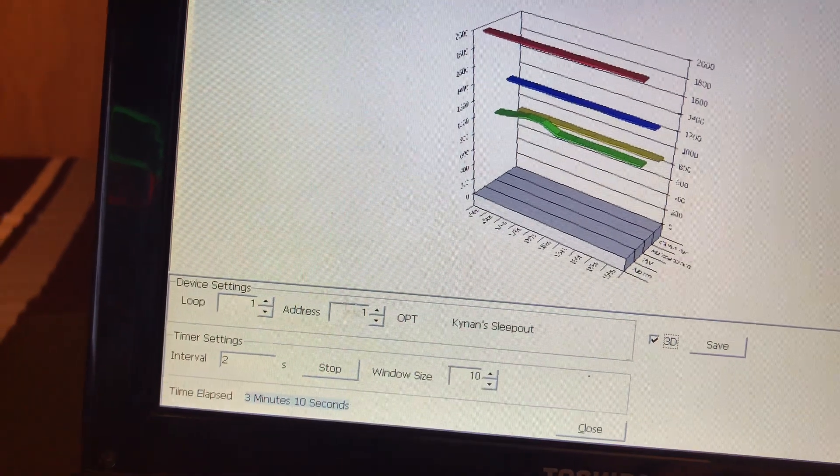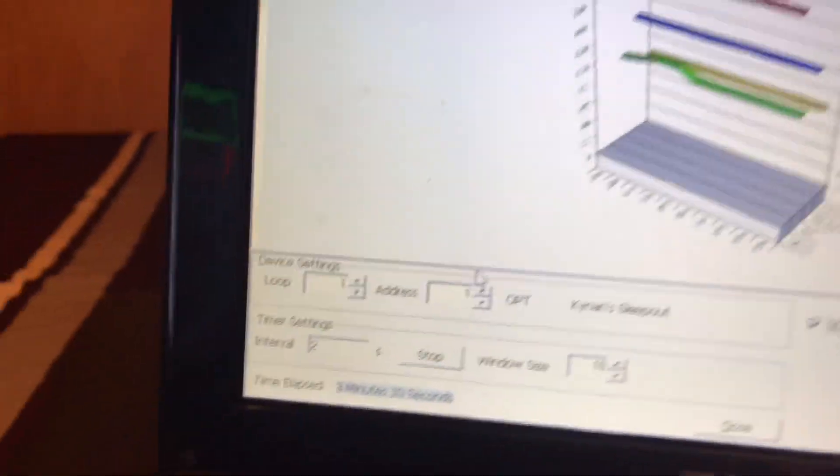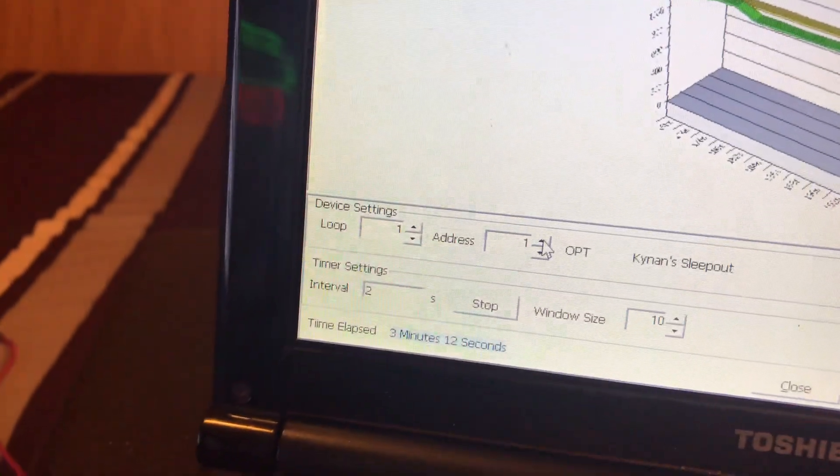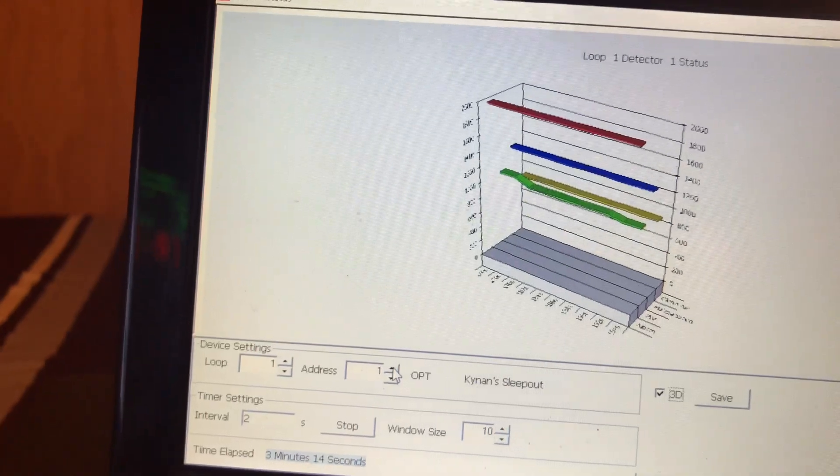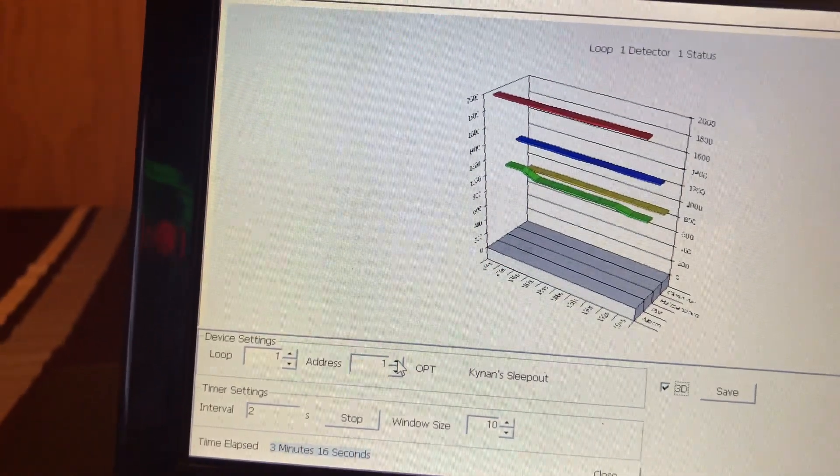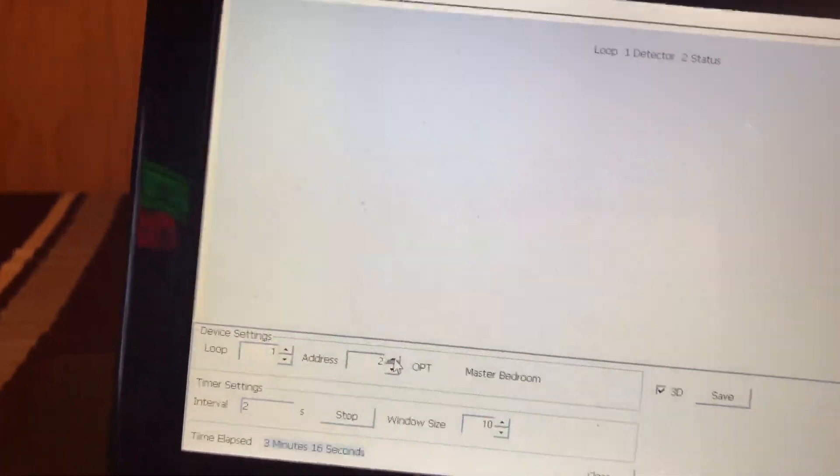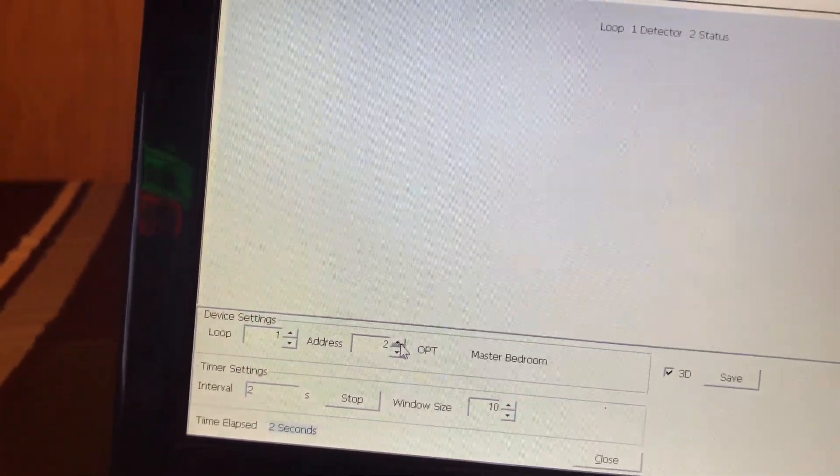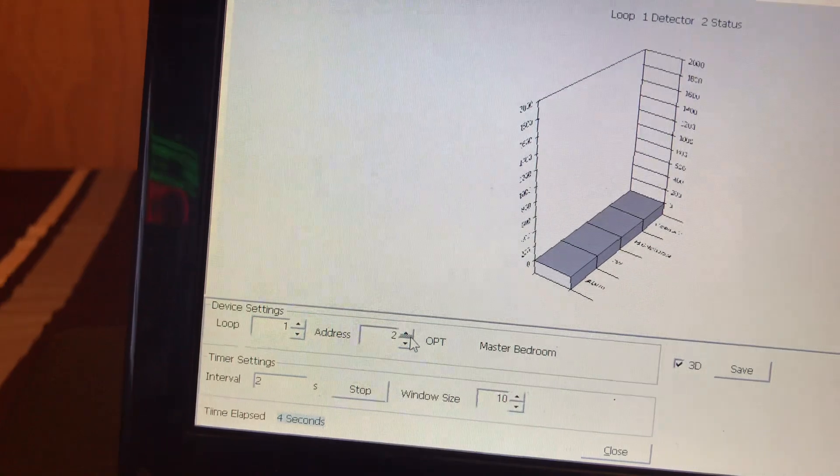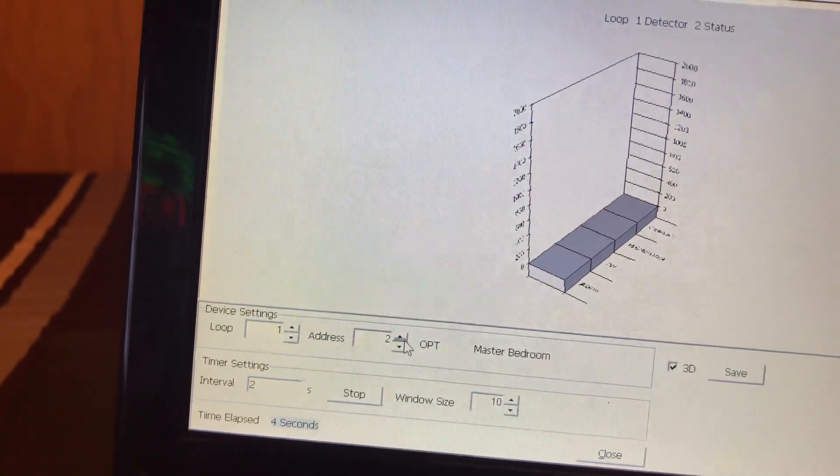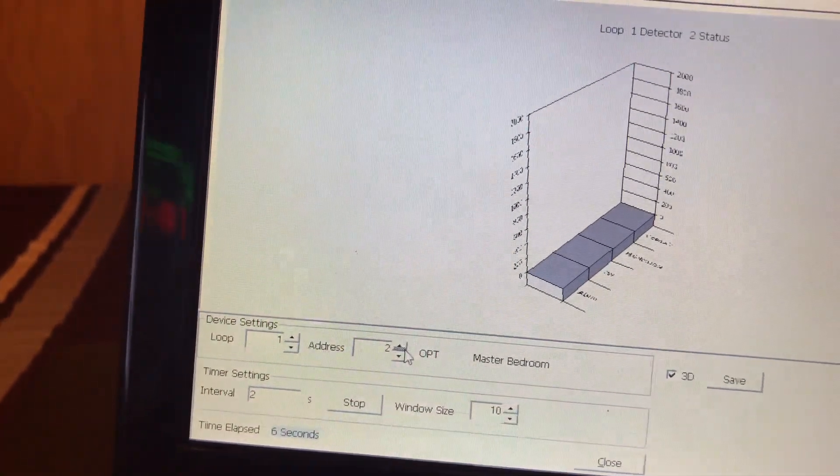And you can also just click another address and monitor that. So this, if it works, it's going to master bedroom. And it takes a while for it to load.